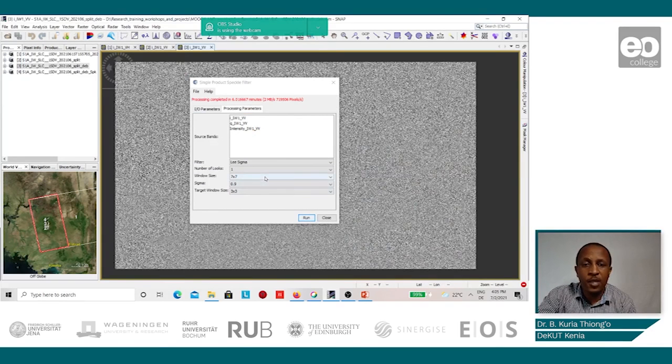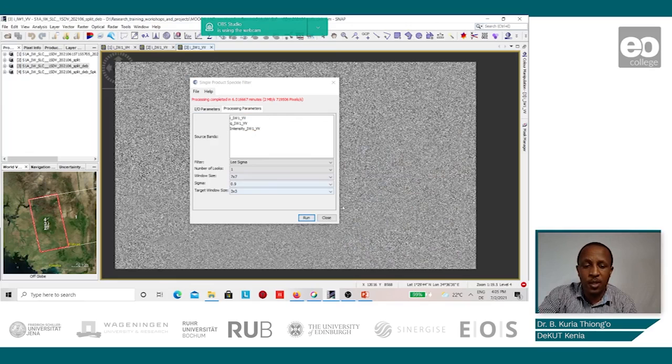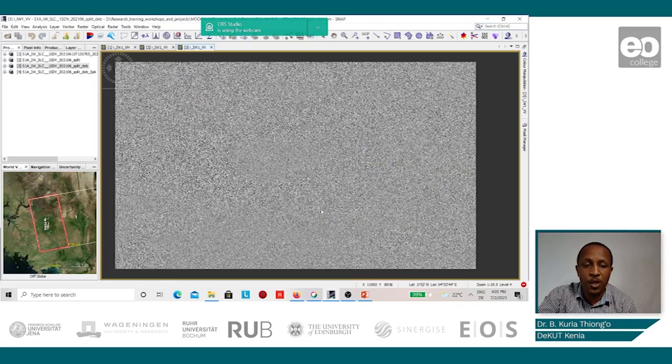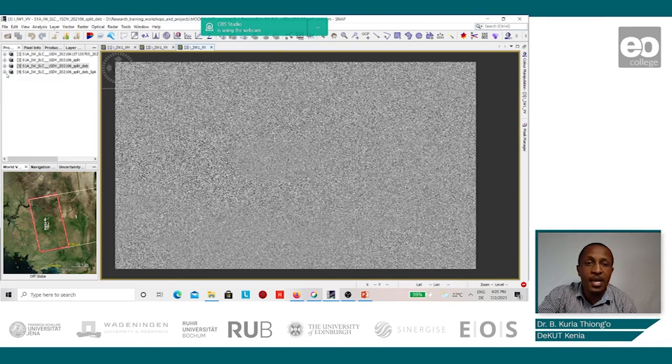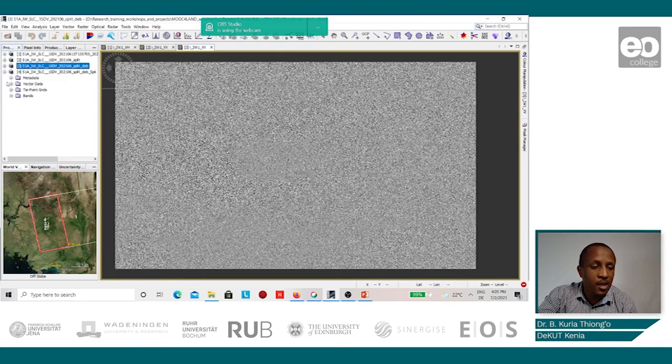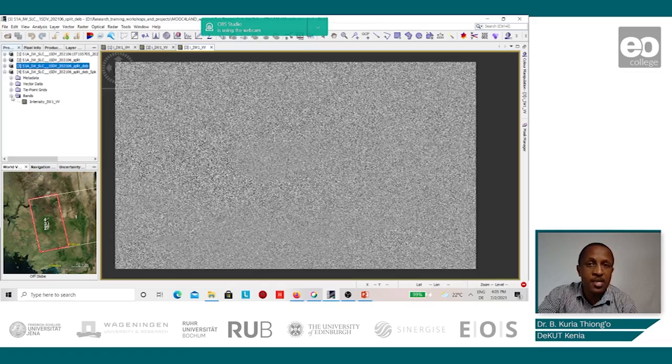Once the speckle filter process is complete, we can close the window and display the resulting image.